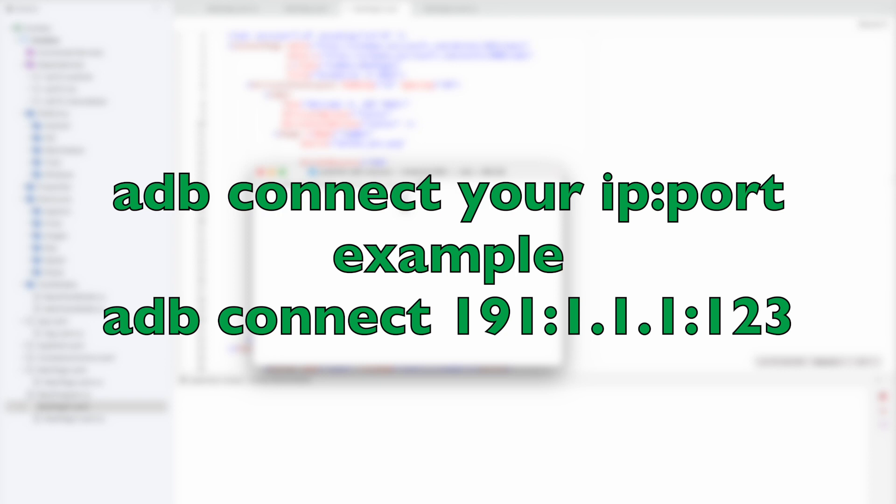You need to add the command 'adb connect' and then the IP address that you noted down from your device with the port number.